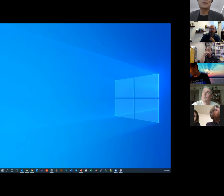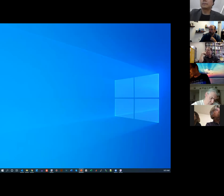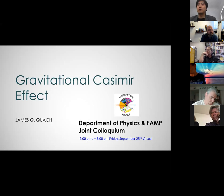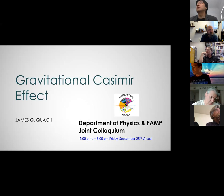My screen is already shared. Let me bring up the presentation. Thanks for the invite to talk at your colloquium, Doug. This is my first talk at Fresno State. I'm hoping once this COVID thing settles down, it might be an opportunity to come and join you guys face-to-face. Today I'm going to talk about the gravitational Casimir effect.